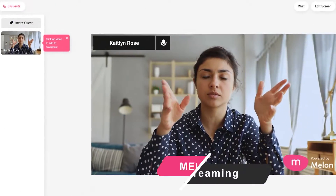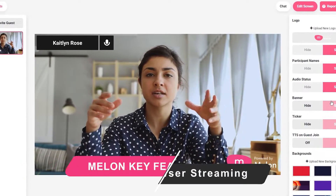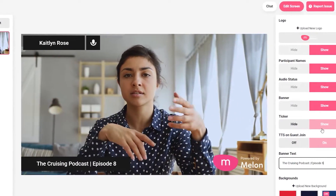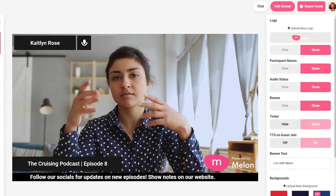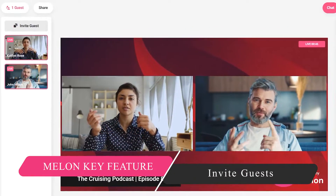Melon may seem like your everyday broadcasting software, but it has two key features that separate it from the pack. Number one: it gives you the ability to live stream within seconds directly from their browser — no downloads, no extensions required. Just log in with your YouTube, enable your camera and microphone, and you're good to go. Number two: you can invite guests to your stream.